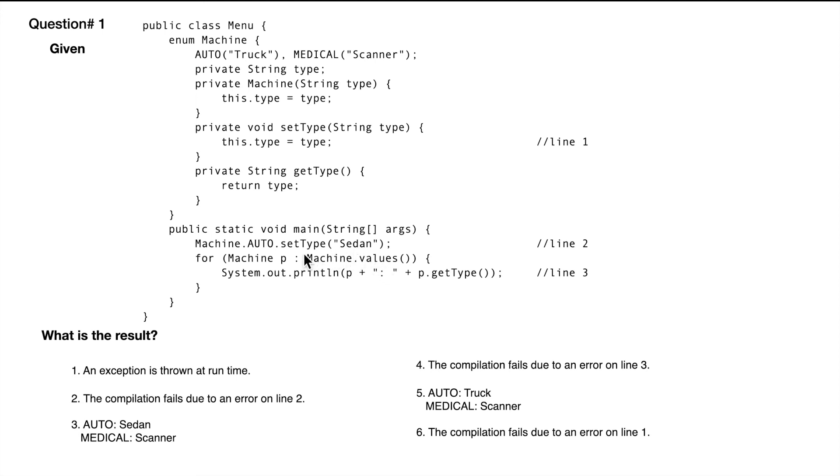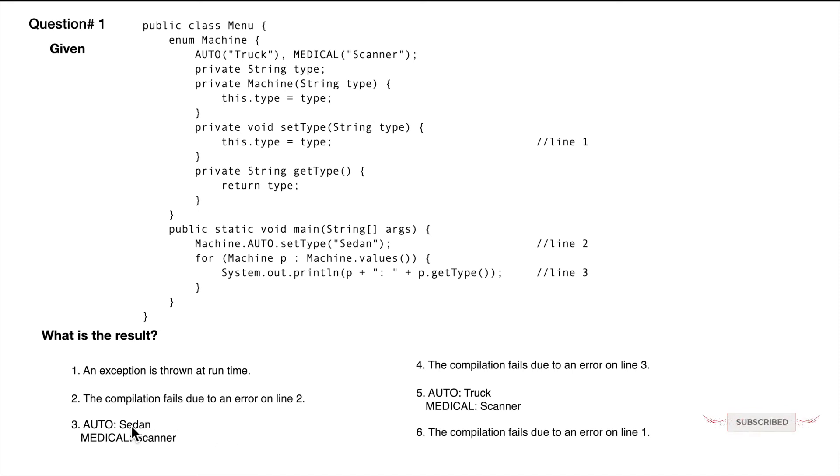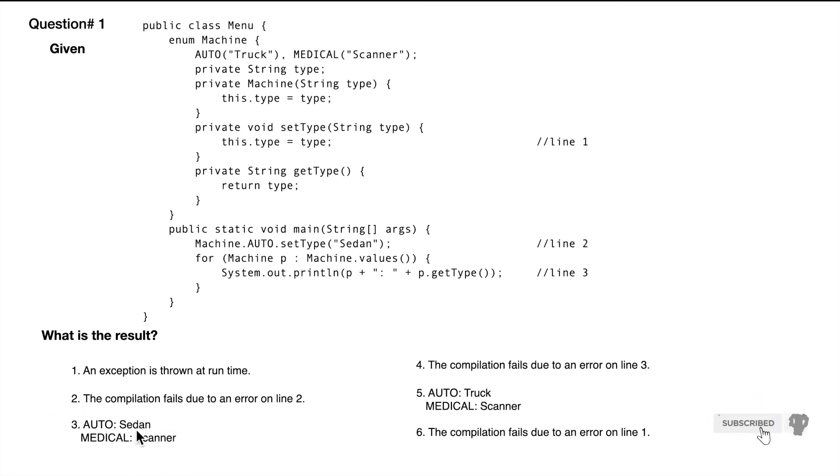When the next loop comes in, we are going to print medical and scanner, which is the default value. Since it's not overridden, that is the output. In this case, the answer is the third option, auto sedan, medical scanner.